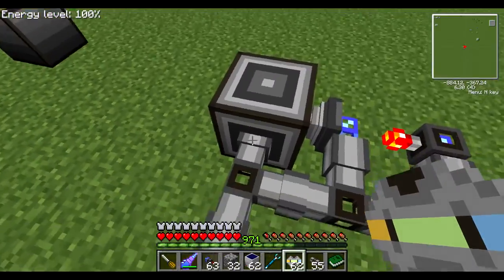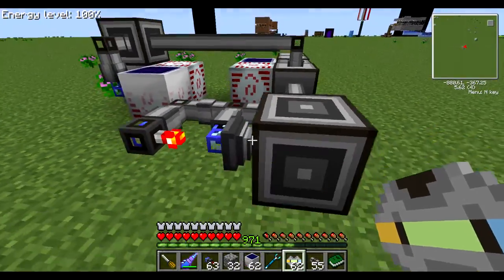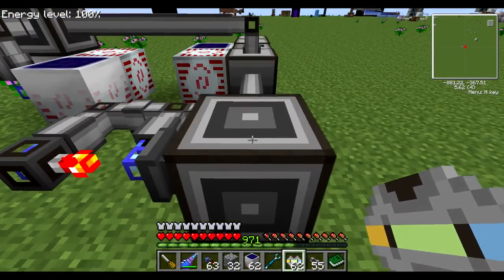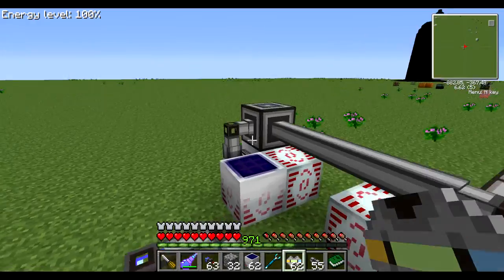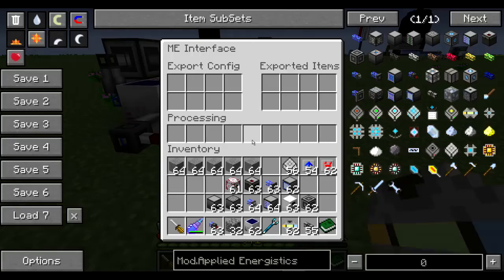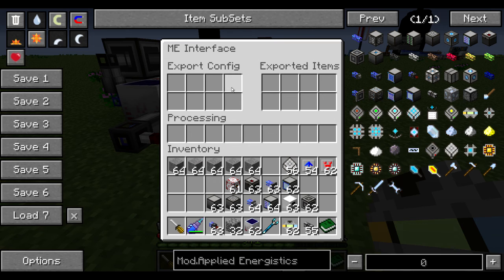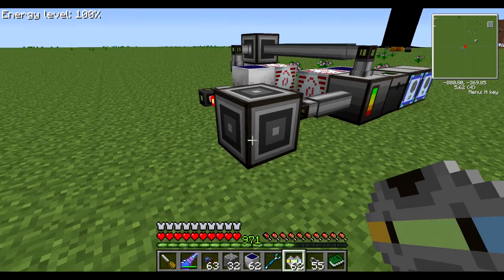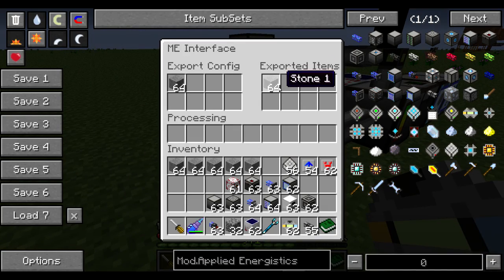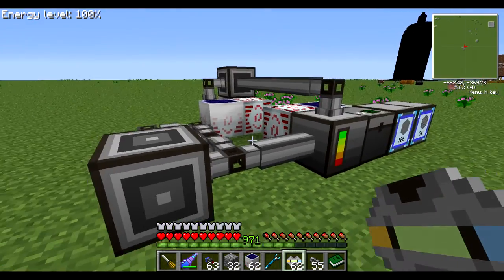This is the brain — what makes smoothstone be resupplied in my system. This interface block, as the name suggests, interfaces from the Applied Logistics network to anything outside it. One of its uses is exporting items out of it. So if I say always keep a stack of 64 smoothstone available here, using a transposer or a pipe I can take those out. Any item that I dump in here that is not part of the export config will simply be sent into the network itself.